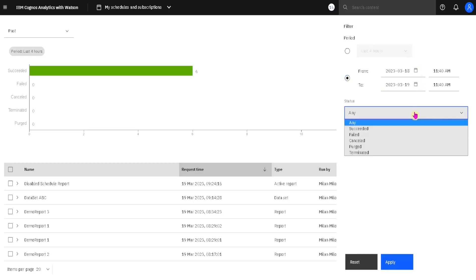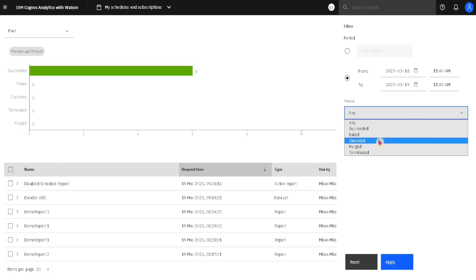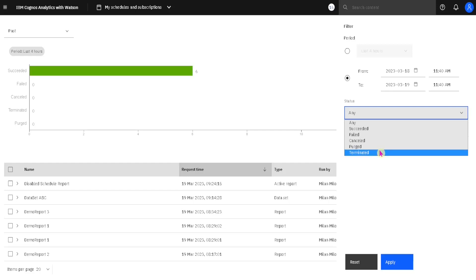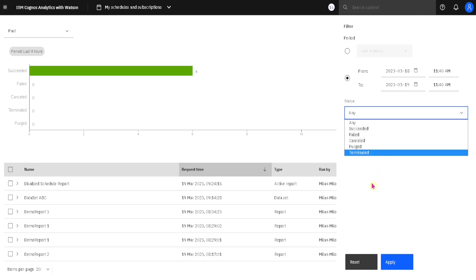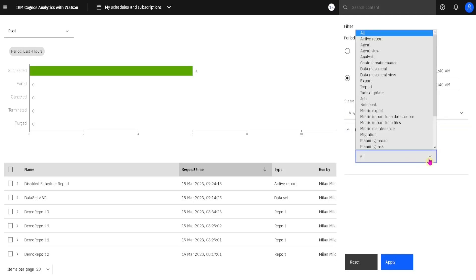We can also filter our items based on whether they were successful, failed, or canceled. There are also two admin-only options that only appear when the administrator of Cognos uses them — these are used when there is a problem with Cognos and the administrator needs to clear the queue with all of our items. In more filters, we can filter our items by their type.